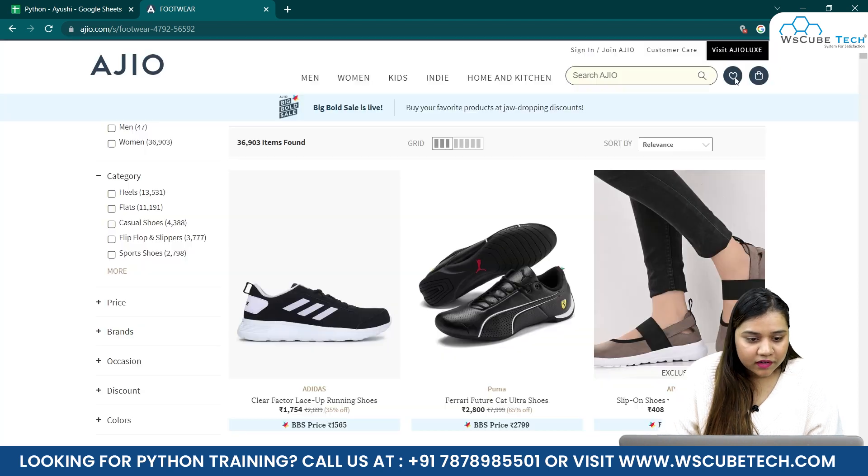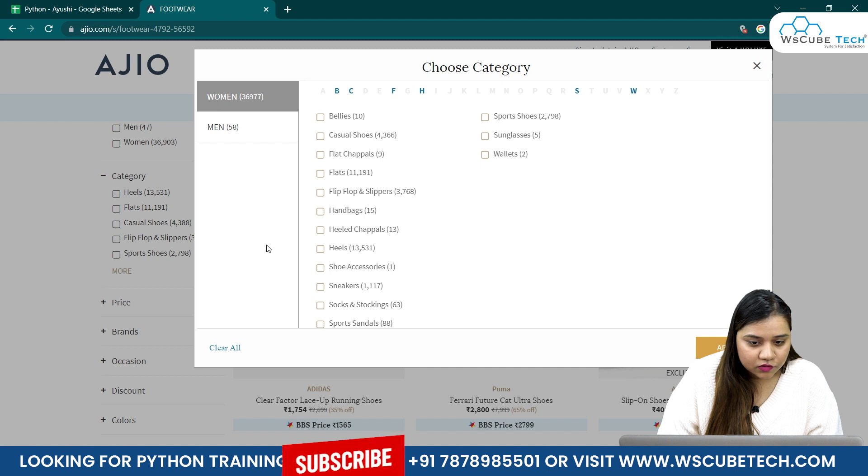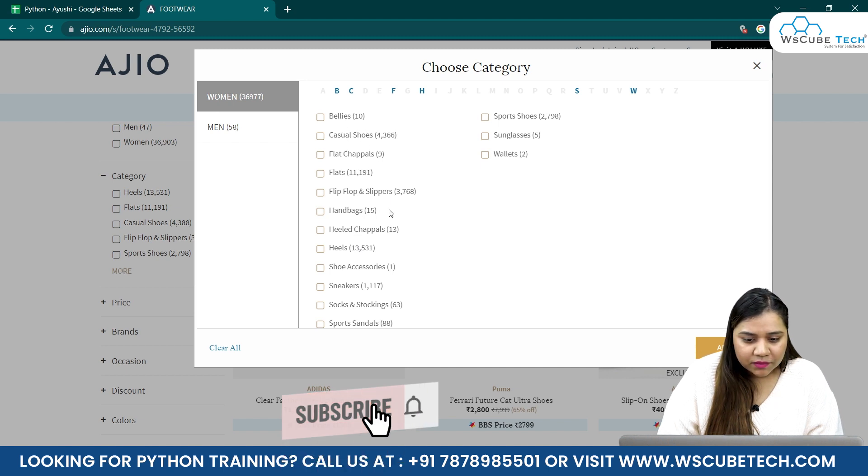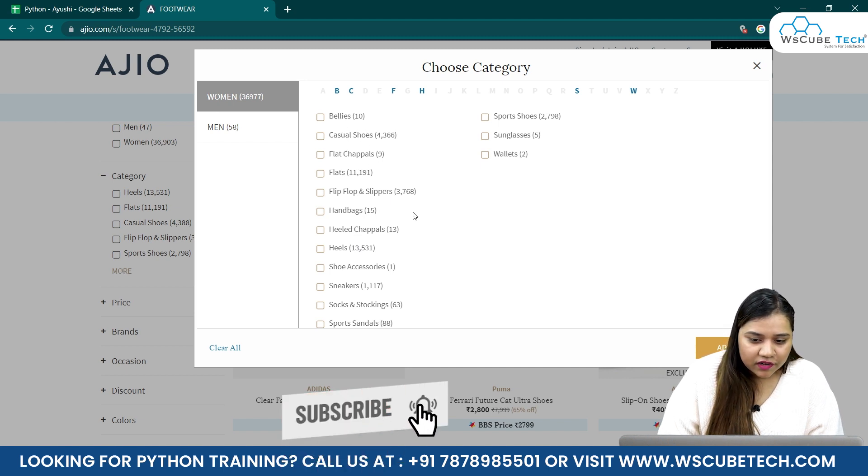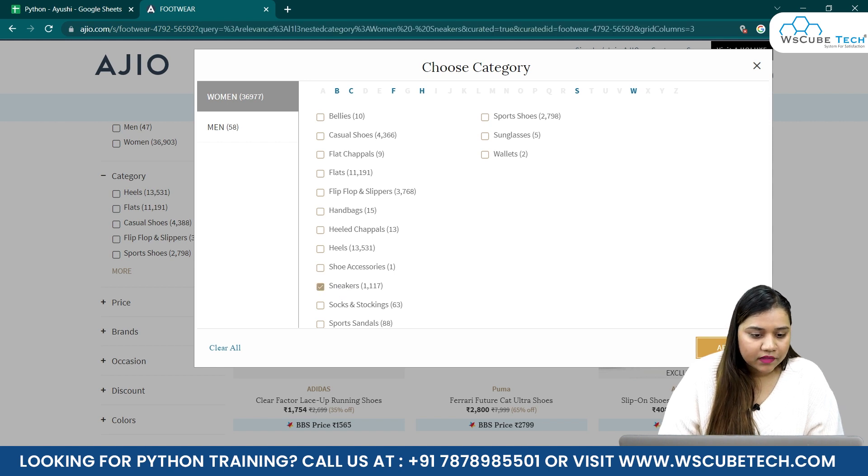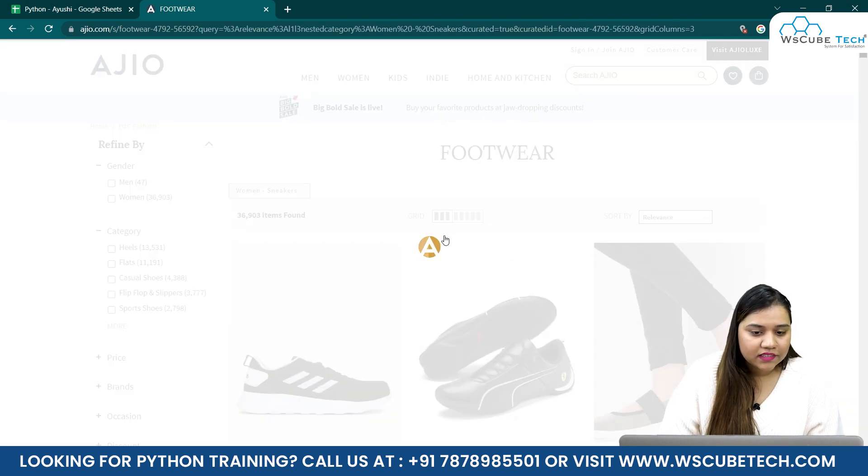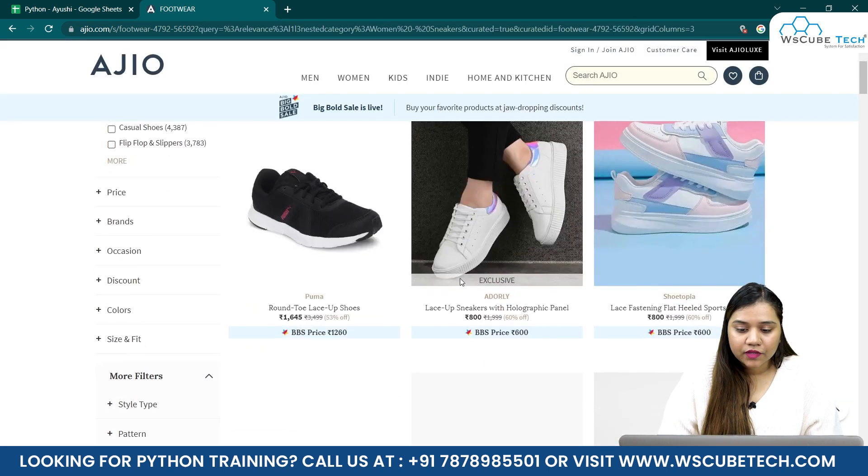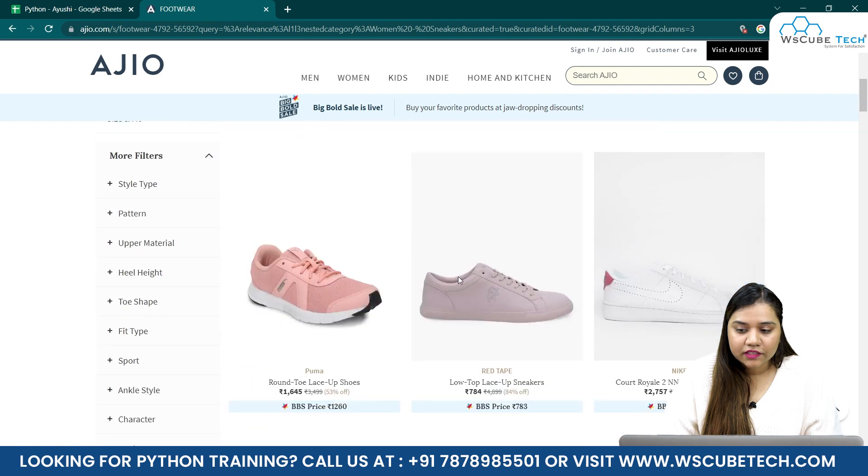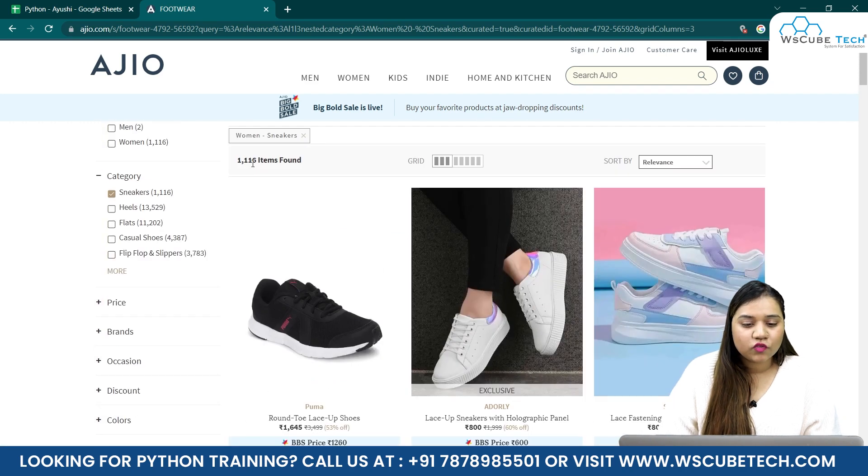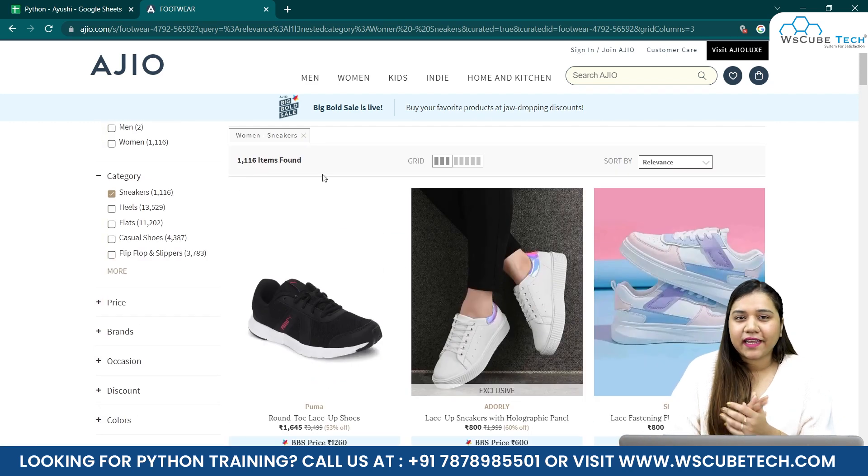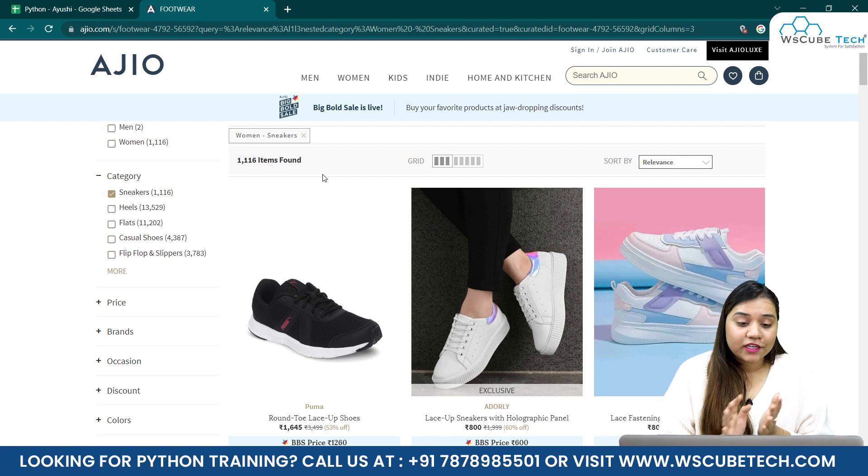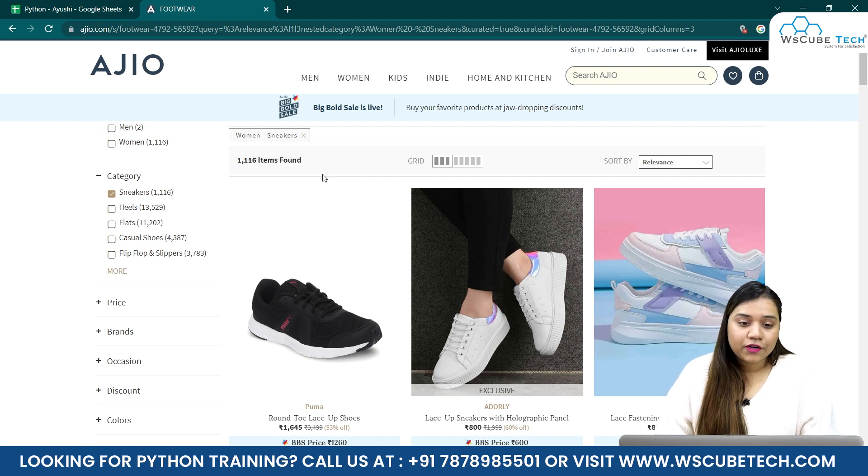Why is it showing me handbags? Let me just search again. I want to go with something that has around hundreds. Let's go for sneakers and apply sneakers. Here we have sneakers, around 1,116 items. It will still take a little while to load.